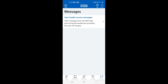If you have any messages here, you'll be able to view messages from the NHS app, any connected healthcare providers, or your GP surgery if it's a service that they offer and if you've signed up to the GP online services.